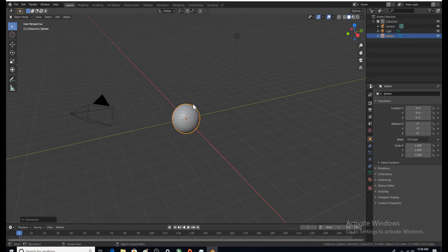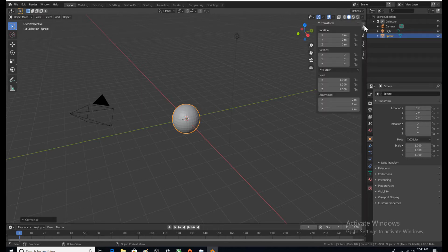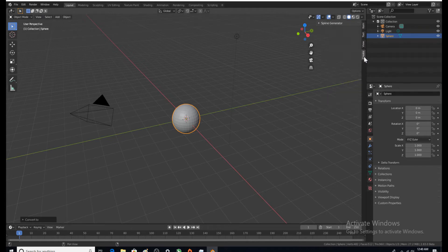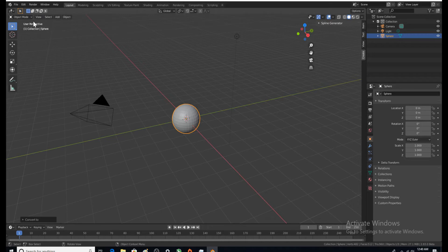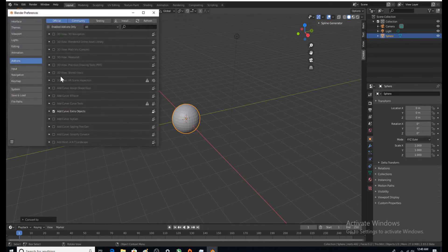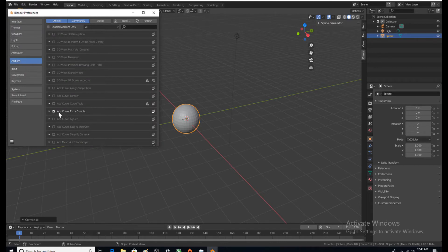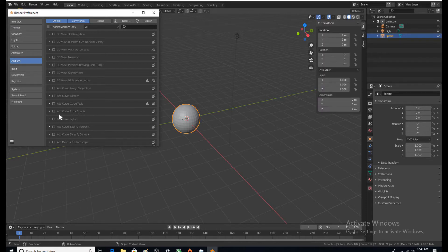Next step, if you don't already have this create tab which leads to the spline generator, you've got to come over here to edit preferences and you want to make sure this is checked next to add curve extra objects.